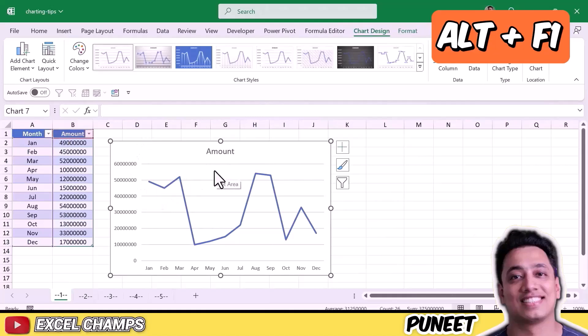Now here, the catch is — even though you can use the keyboard shortcut ALT plus F1, it will always create a chart which is the default chart. So let's say instead of creating a line chart, I want to create a column chart, which is basically the chart I use most.